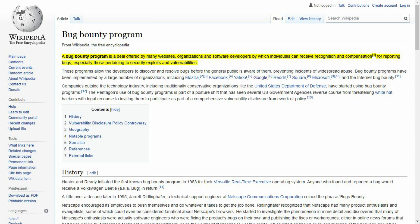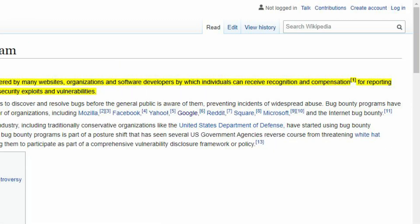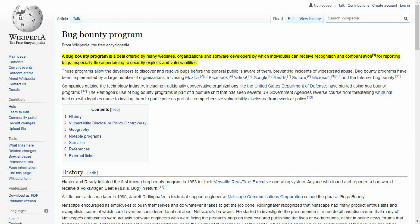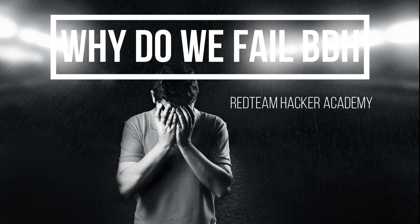Basically, a bug bounty program is offered by companies, websites, organizations, or software developers, by which individuals can receive money or recognition for reporting bugs related to security exploits and vulnerabilities. In this video, I'll tell you why we fail at bug bounty hunting.